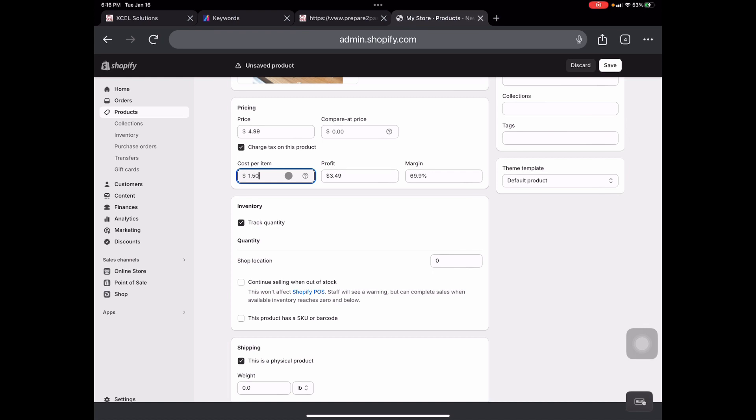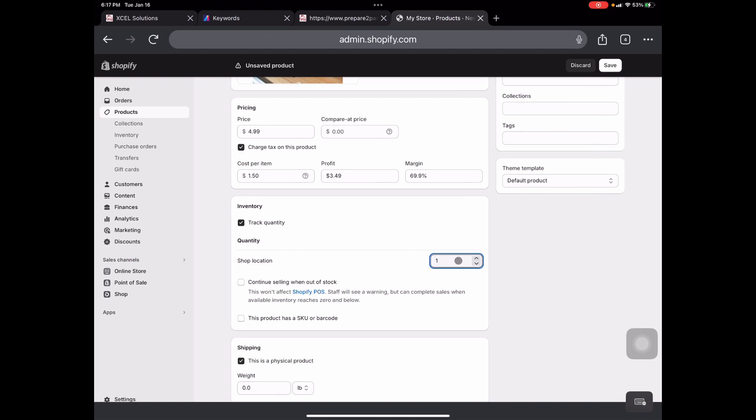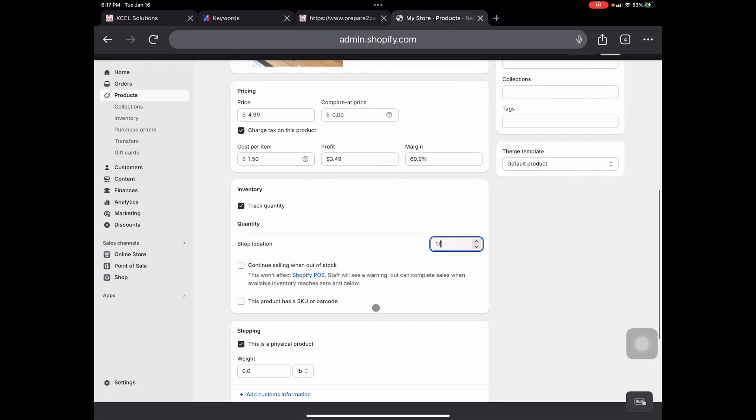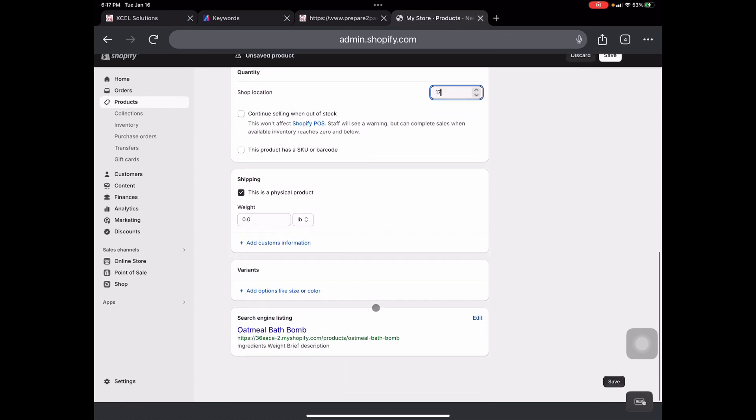So now moving right along, we're going to go down to the inventory section. We want to track our quantity. So make sure you have that checked. Then your shop location. On here, it says shop location because this is just a demo store. However, on my actual store, it does list my address right here. So next we're going to go over to how many we have on hand. Let's say we have 17 of these on hand. Continue selling when out of stock? No, I do not recommend that. Don't do that. If you're out of stock, you're out of stock. You're just out of stock until you get more, till you make more. I do not recommend continue selling when out of stock because that can make some customers very angry.